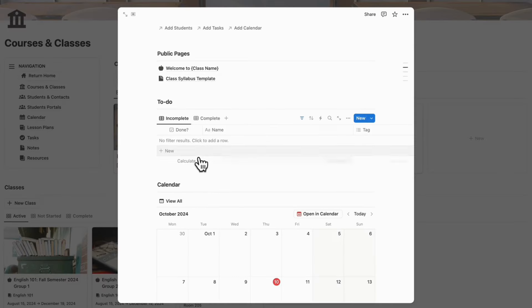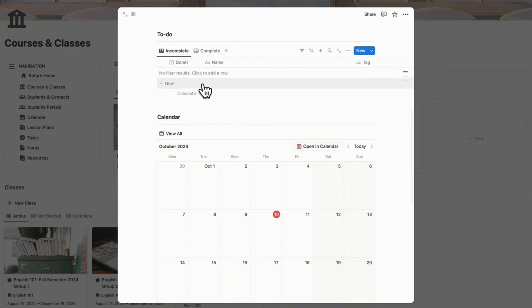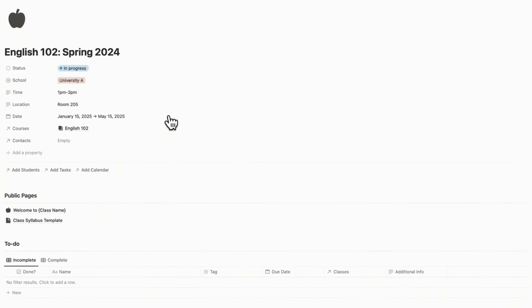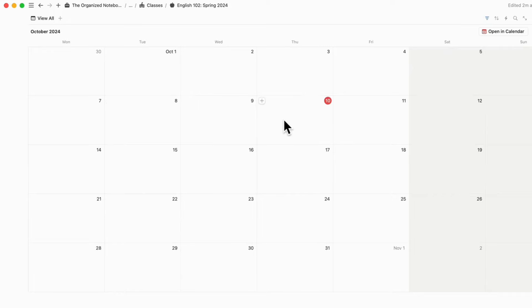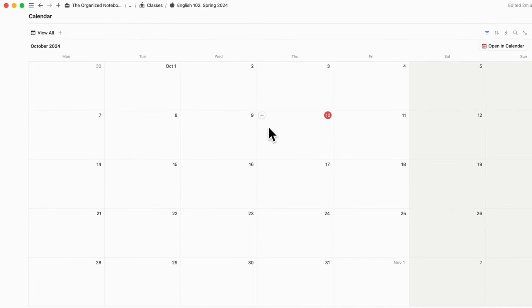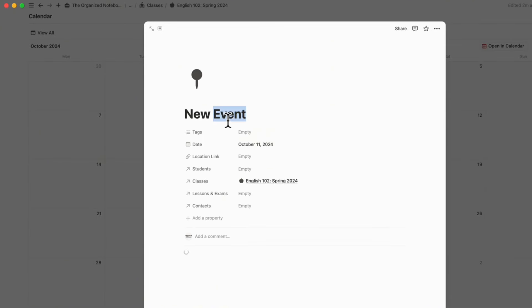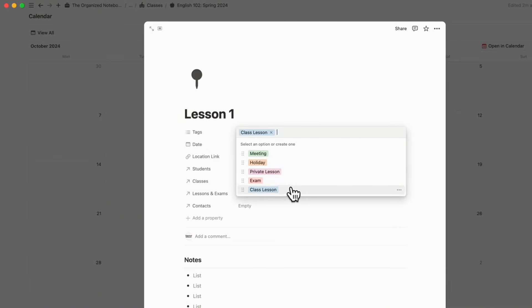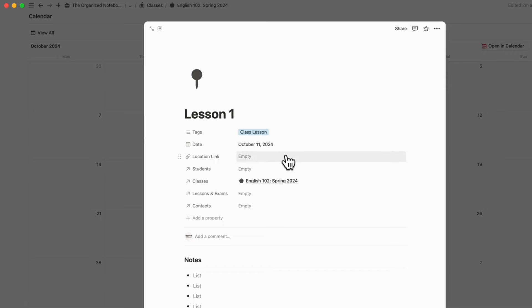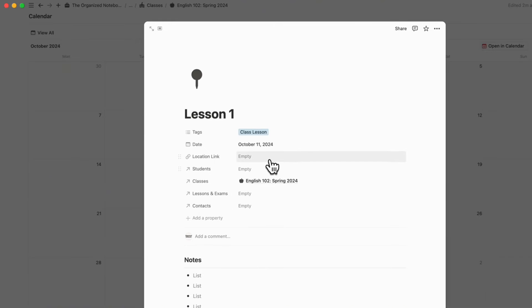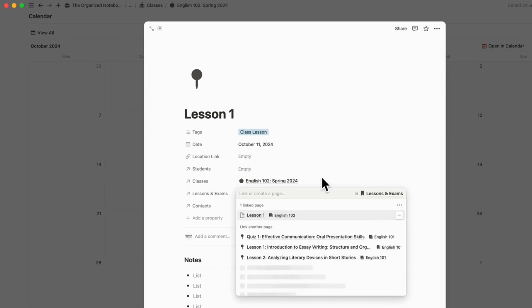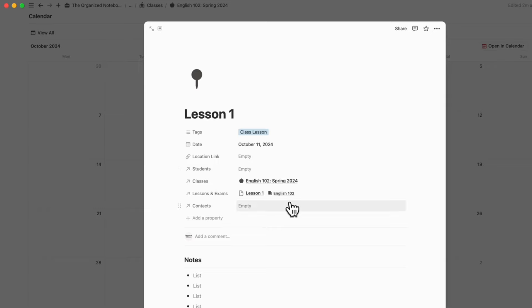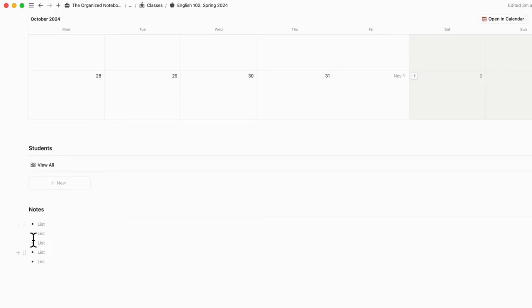After the public pages, you have a to-do list specific to this class. We recommend keeping this open in full-page mode during class so you can add incomplete to-do's at the end as needed. Under here is a calendar so you can plan out your classes — for example, adding a Friday class, tagging it as a class lesson, and linking lesson one to it. Each calendar entry has a date, a location link for Google Maps or Zoom, and optional fields for students, lessons, exams, and contacts.